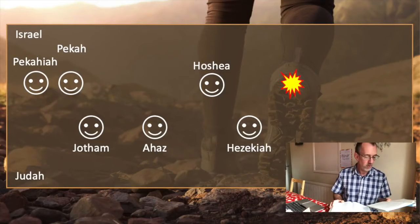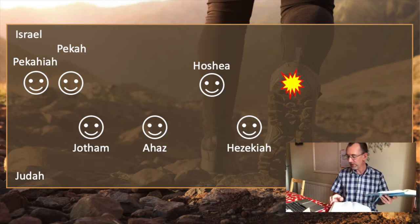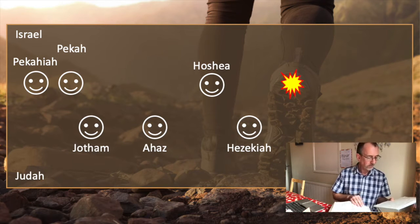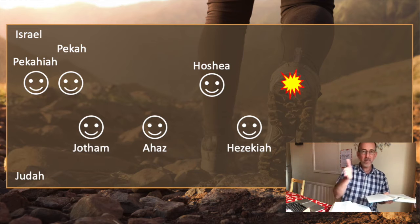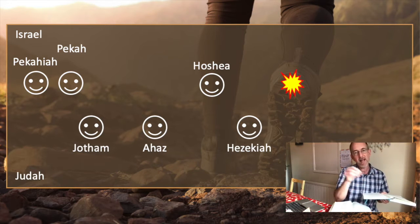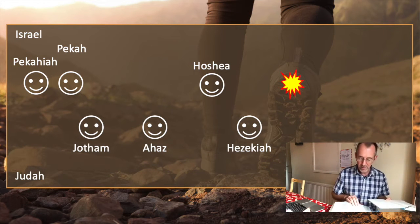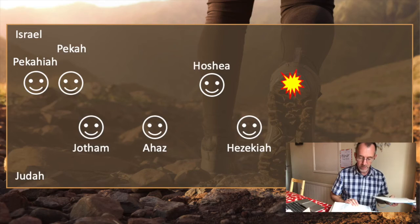Three years into Hoshea's reign, Hezekiah becomes king of Judah, and so we're now into chapter 18. Whereas a number of the previous kings had been good in the eyes of the Lord but hadn't done everything required, Hezekiah is looked on very favourably. He did what was right in the eyes of the Lord, just as his father David had done, and it lists a number of extra things that he did that the previous kings hadn't done. Hezekiah had been king for six years before Israel in the north was taken into exile by Assyria.